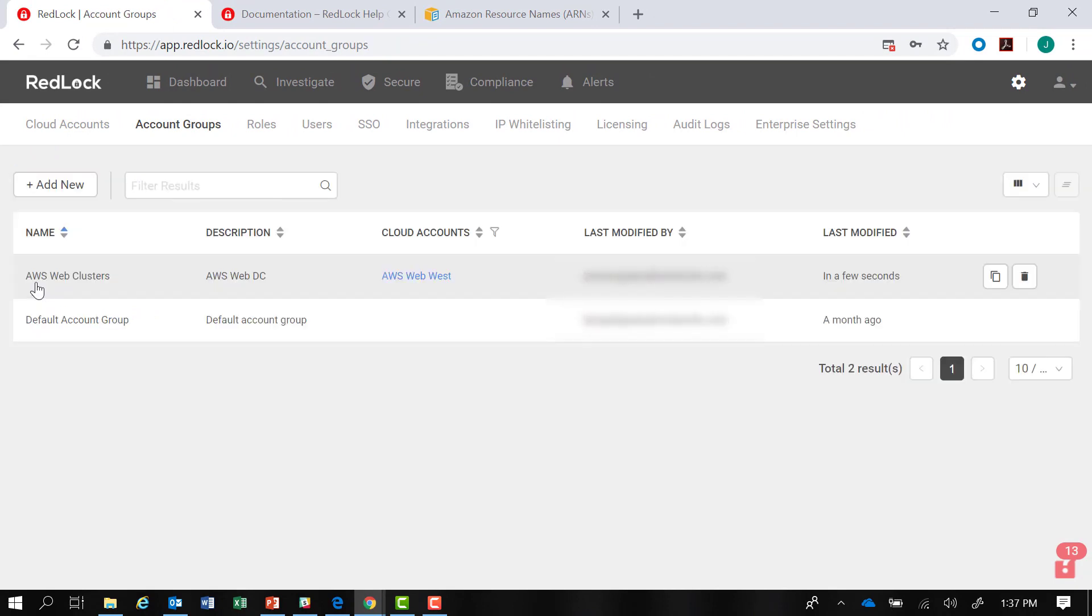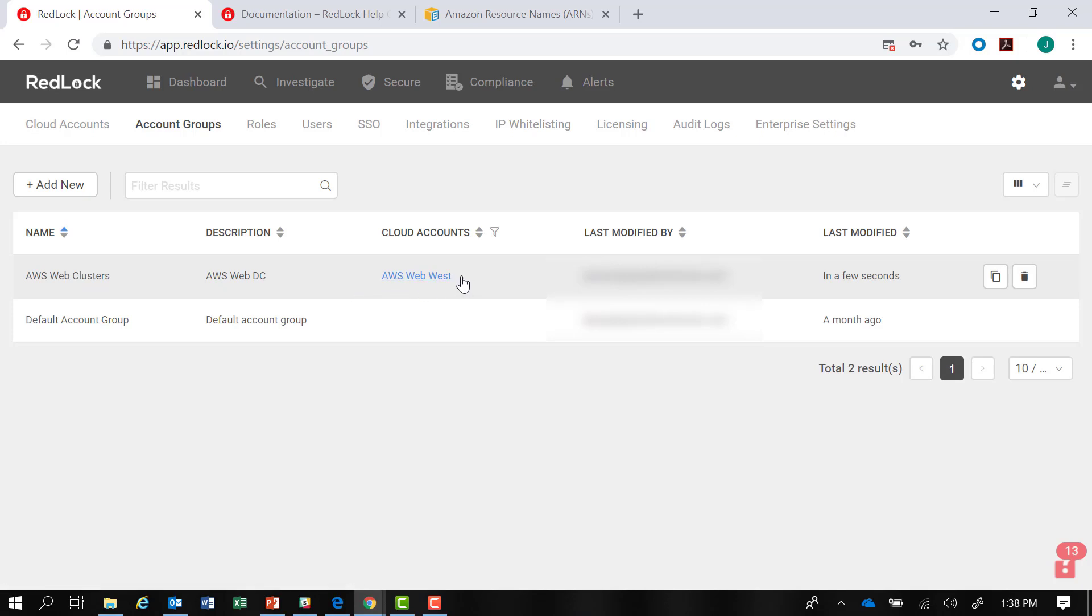I have now successfully created my first account group with its description and the cloud accounts that I've added to this account group. Thank you.